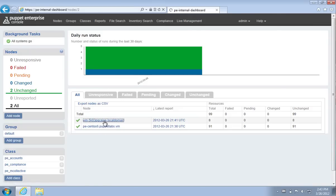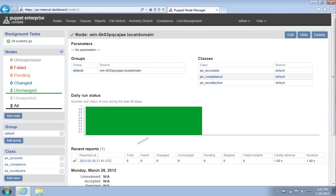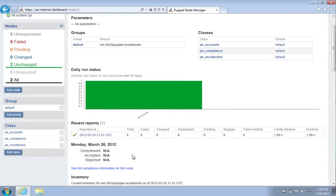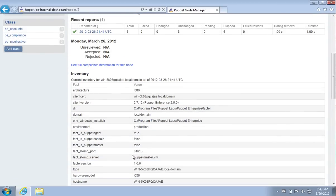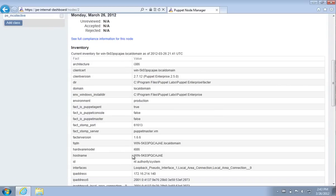We can see that the Windows machine is already checking in to the Puppet Master. If we click on it here, we can see that all of those facts that I just showed you in the command prompt are also centrally available.